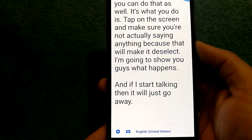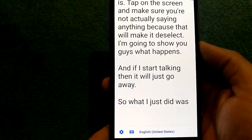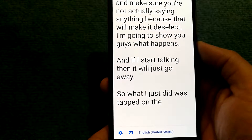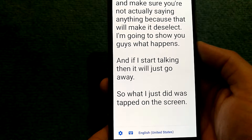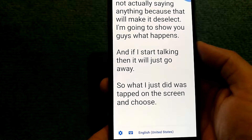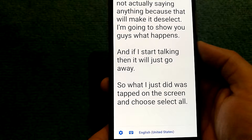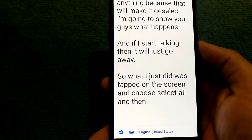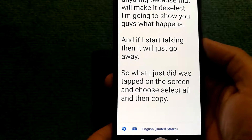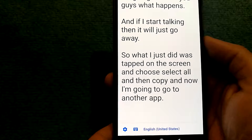What I just did was tap on the screen and chose 'Select All' and then 'Copy', and now I'm going to go to another app.